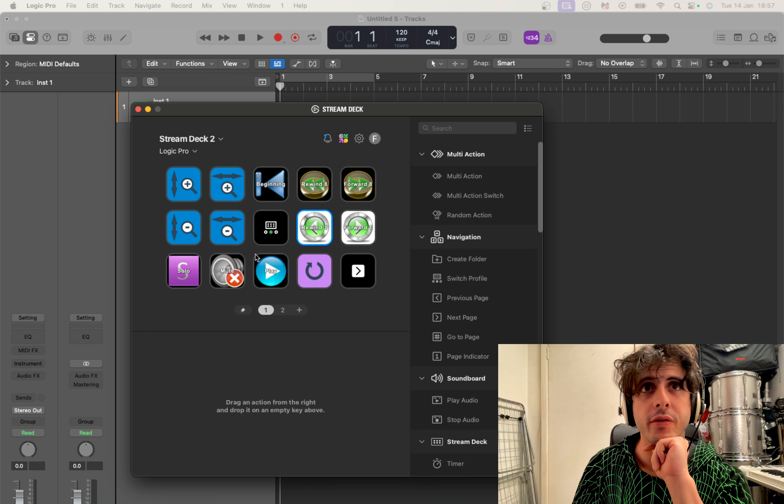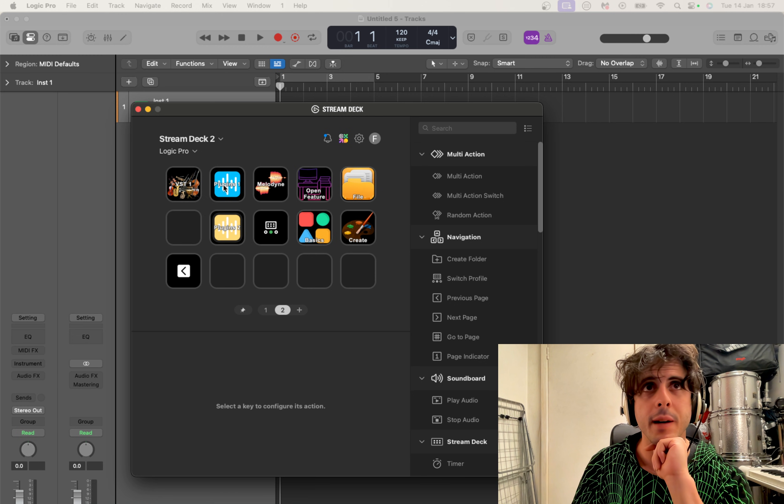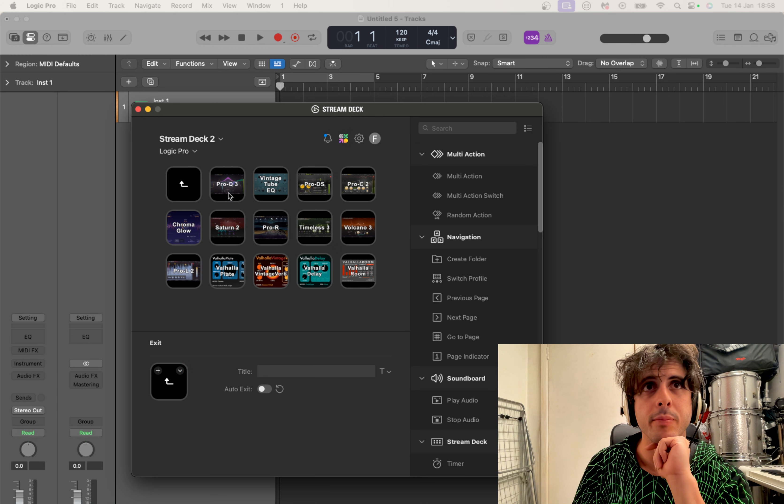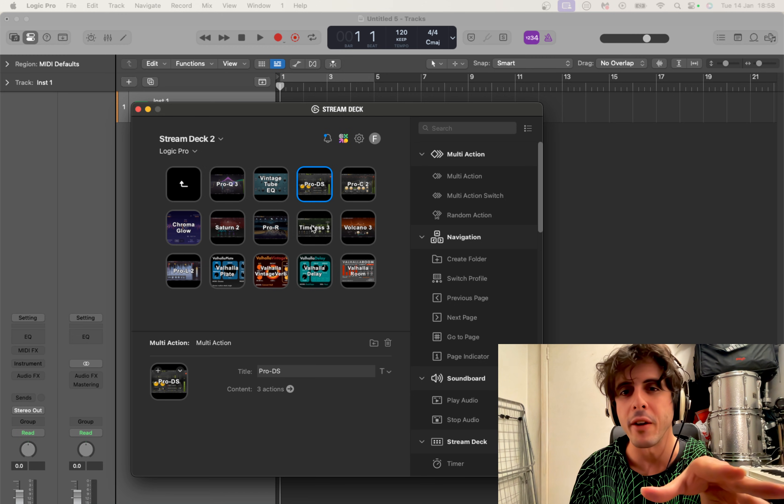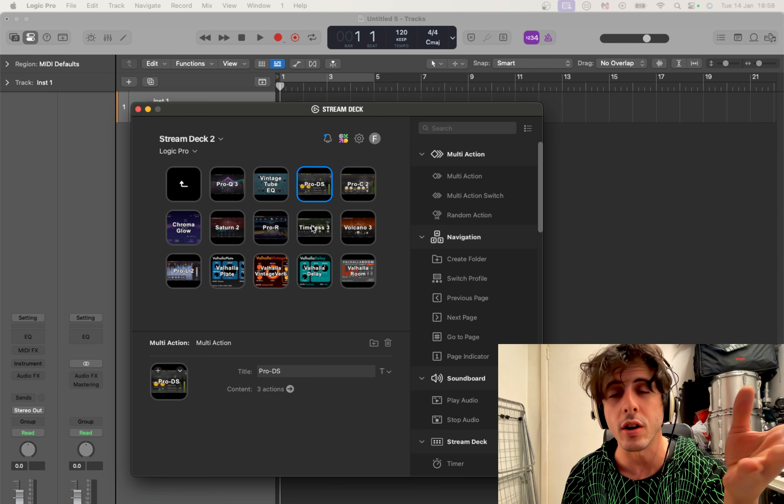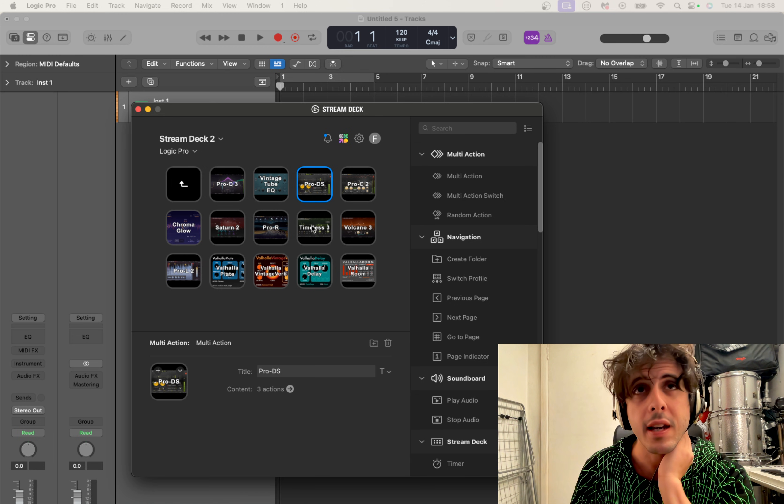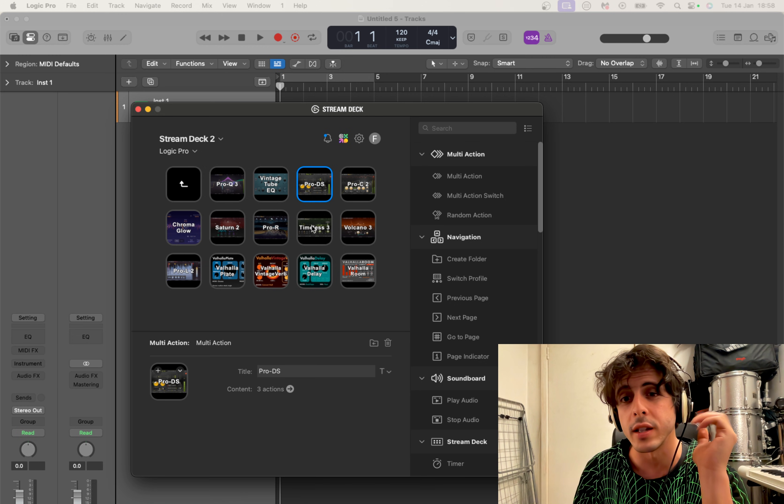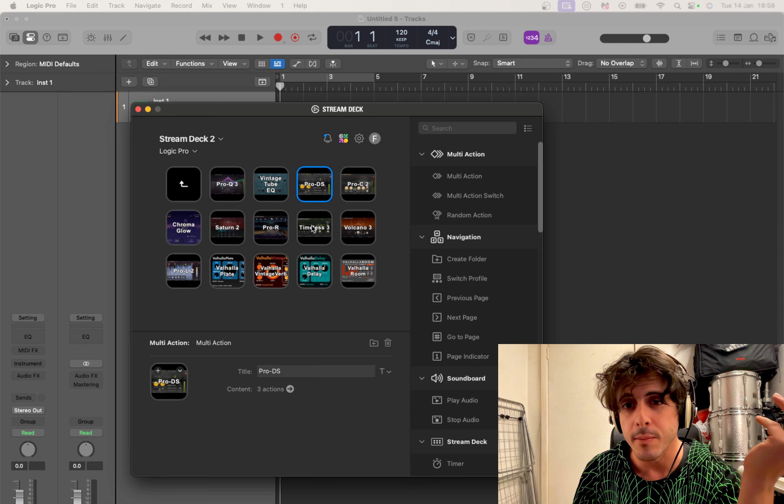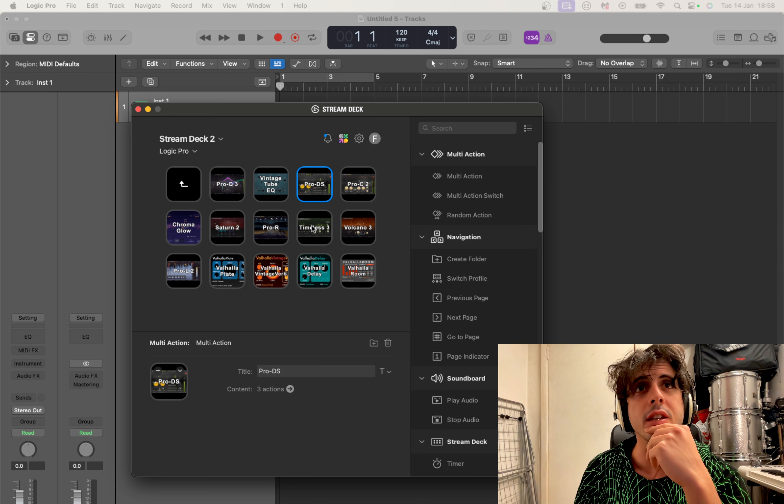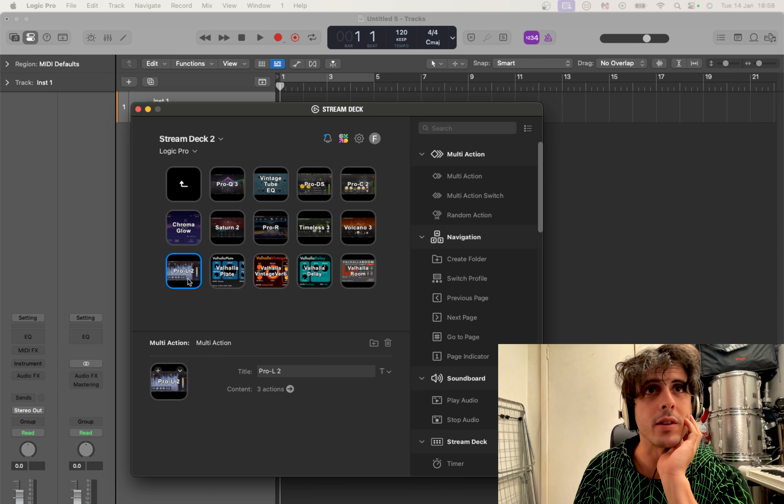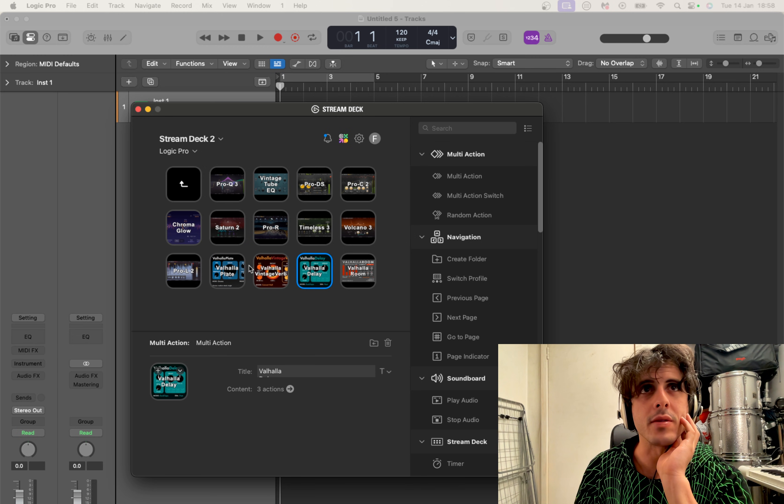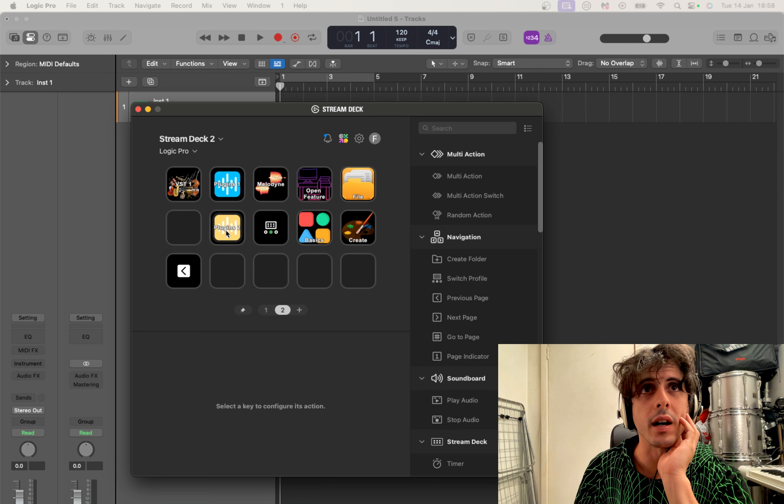As you can see, I put on the Pro-Q, the Vintage Verb, Pro-DS - these are all my favorite plugins. You can customize however you want because it depends on which are the plugins that you love to use the most and that you are more comfortable having fun with when you're producing music. I've set up two folders here with the secondary plugins that I use.